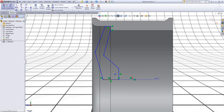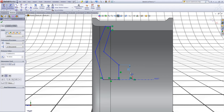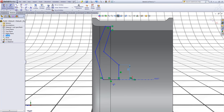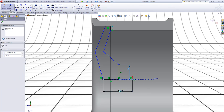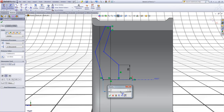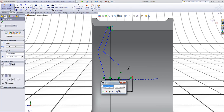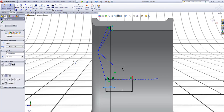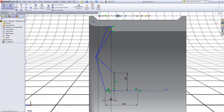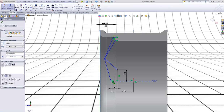Now choose Smart Dimension. Give this line a dimension of 70. Choose the origin and this point and give those a dimension of 110. Give this line a dimension of 30. Now choose this line and this point and give it a dimension of 55.